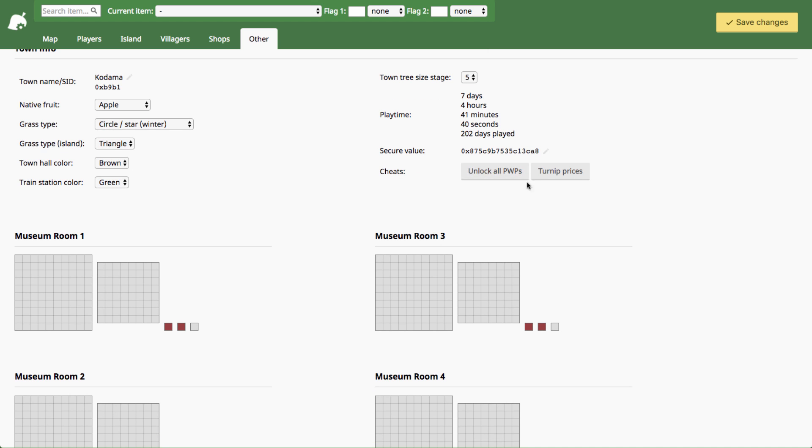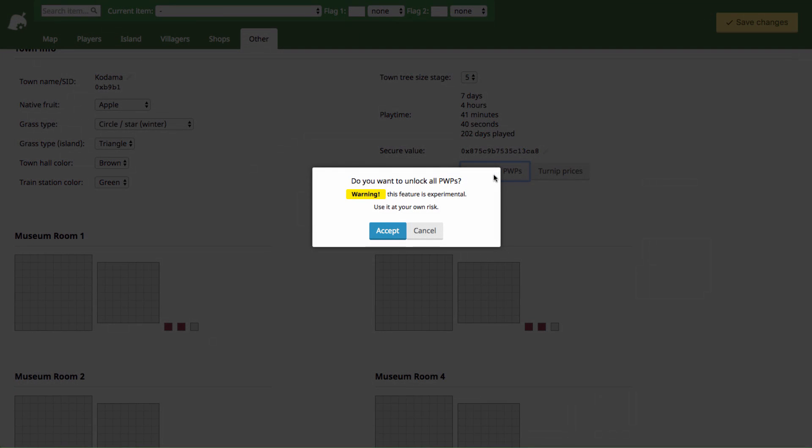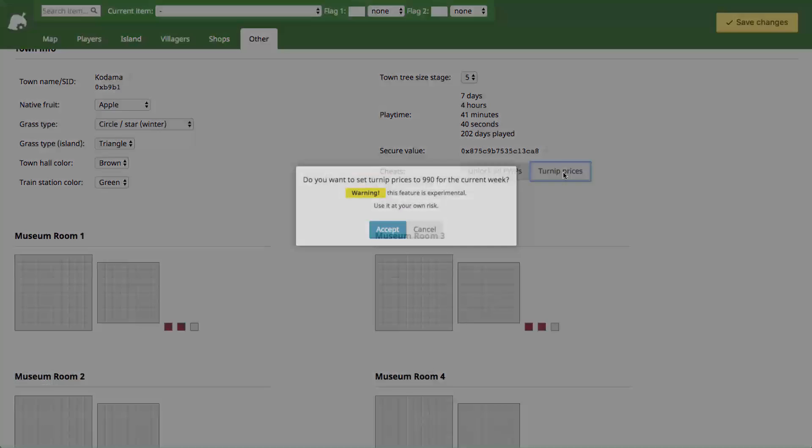You can use these cheats down here. This one unlocks all public works projects so you can go to Isabelle and build whatever public works project you want after accepting that and inserting it into your game. It says this feature is experimental, use it at your own risk. I've used it with no issues but you might want to check the comments of this video. Some people might say if they've had issues with it and why so just be careful.